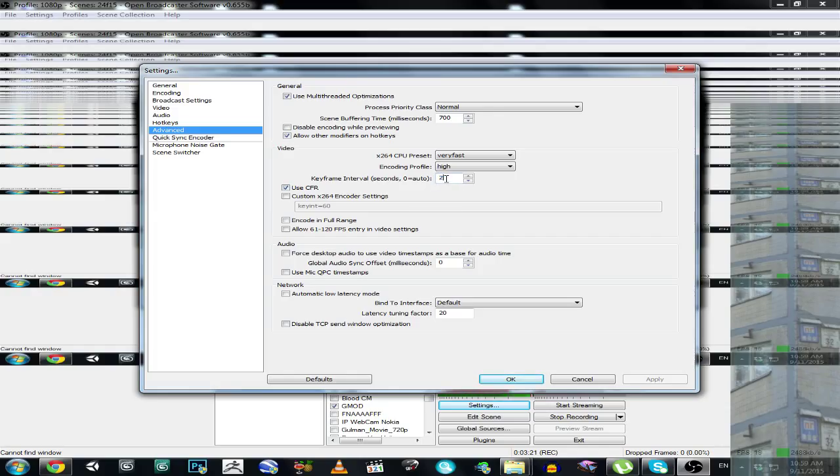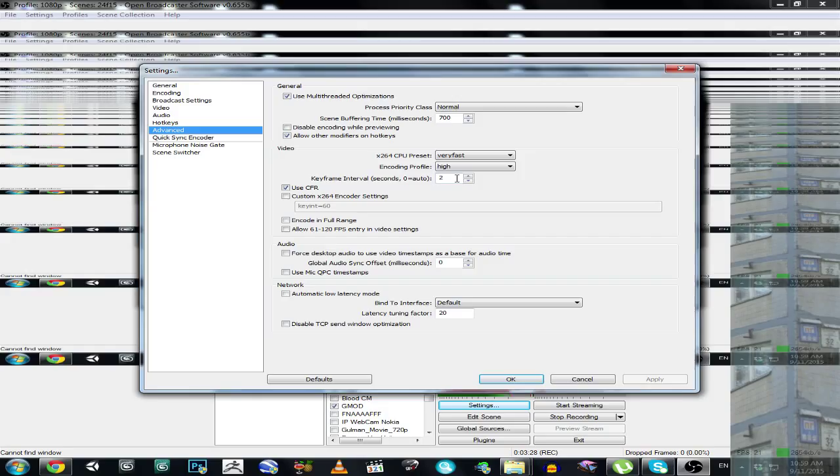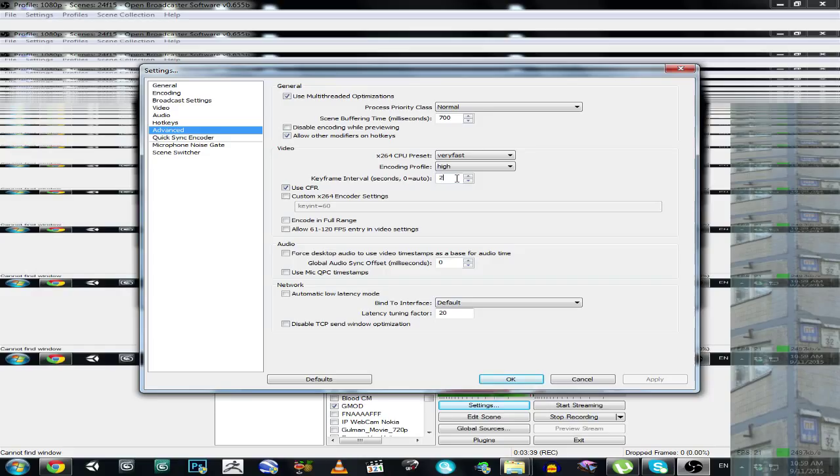So please set this to 4 or 3 or 2, not automatic, because automatic is not a very nice decision for keyframe interval. And obviously if you set it to something like 2 or 3, you will never get a red health of YouTube stream.